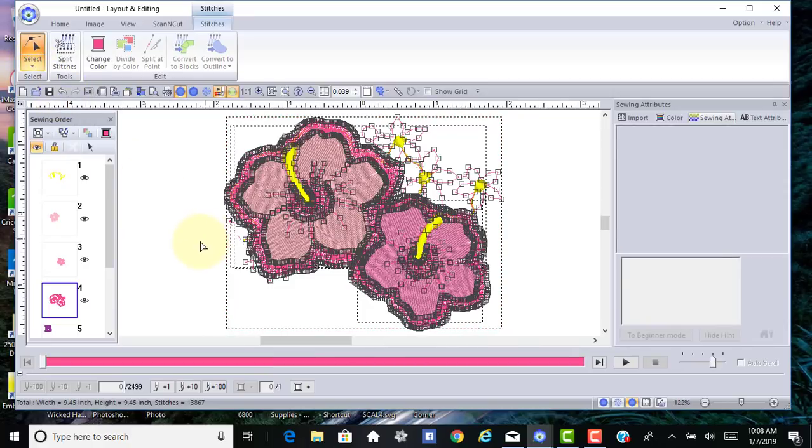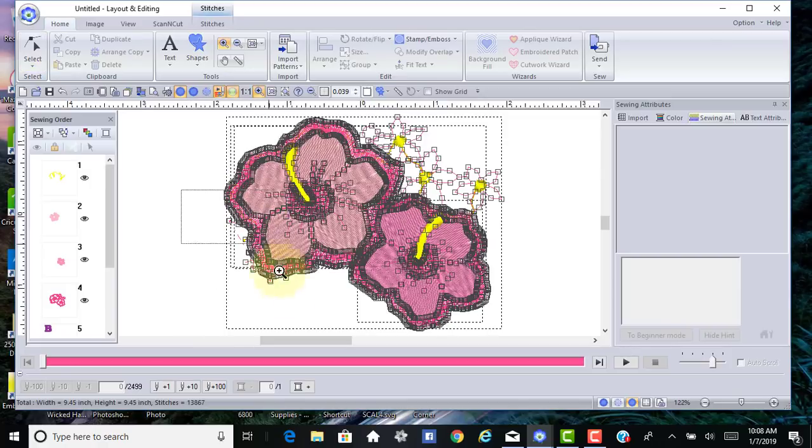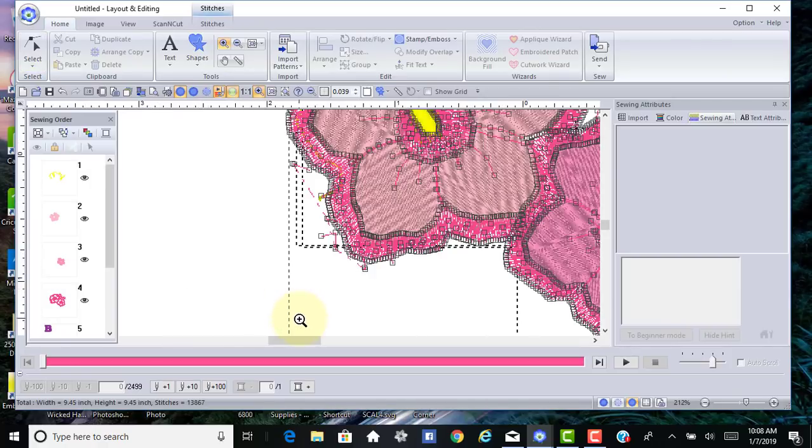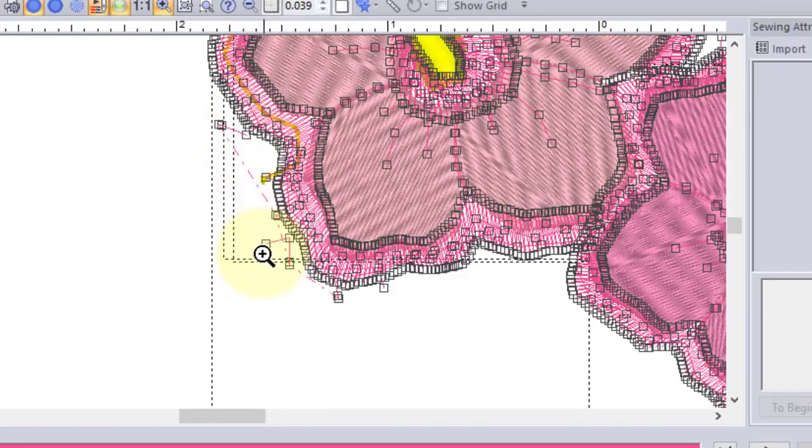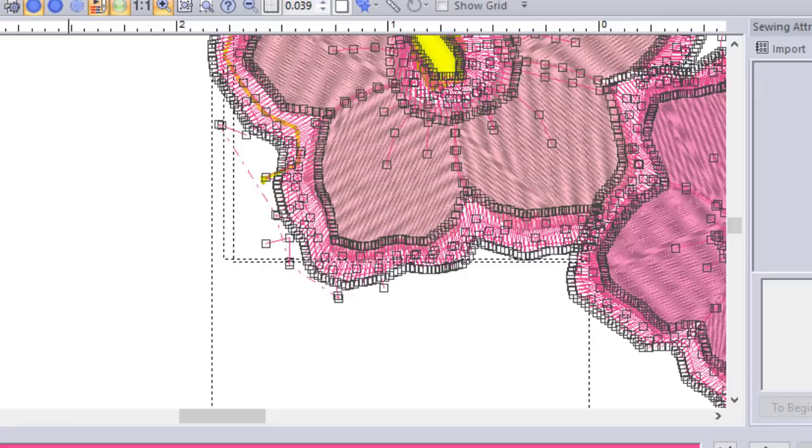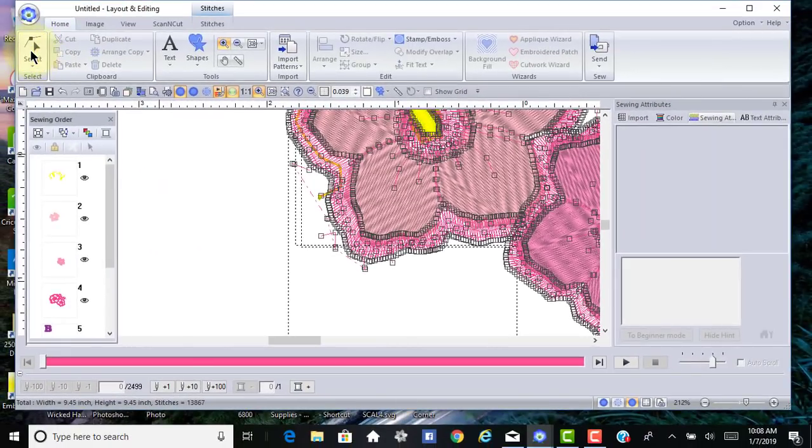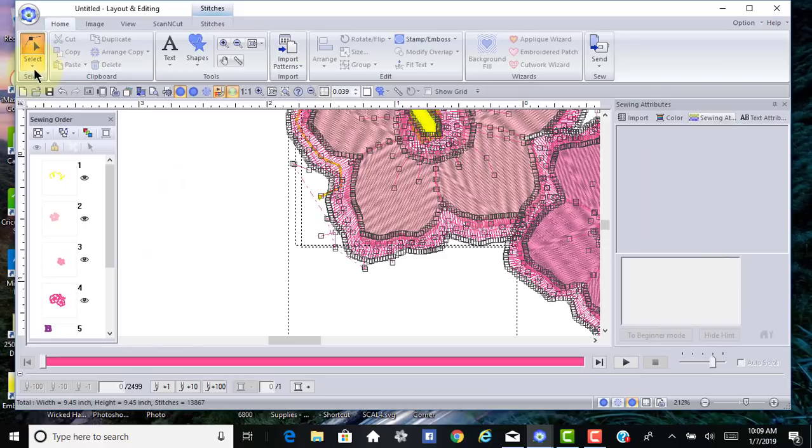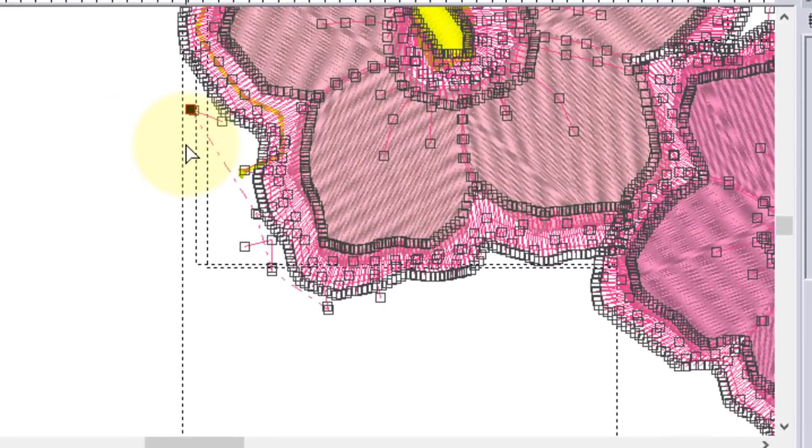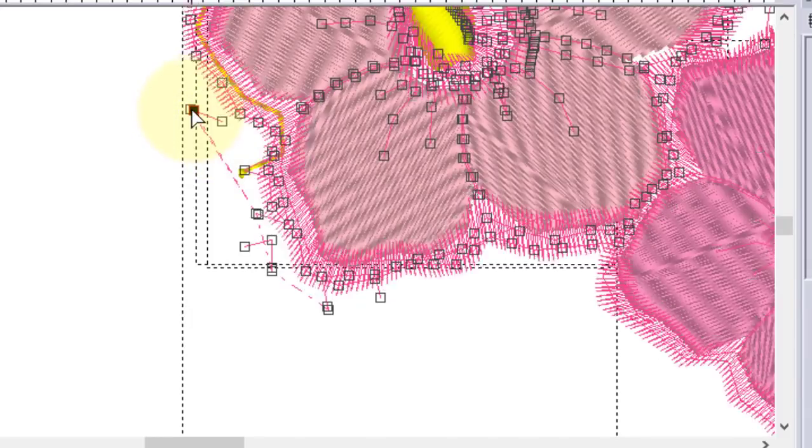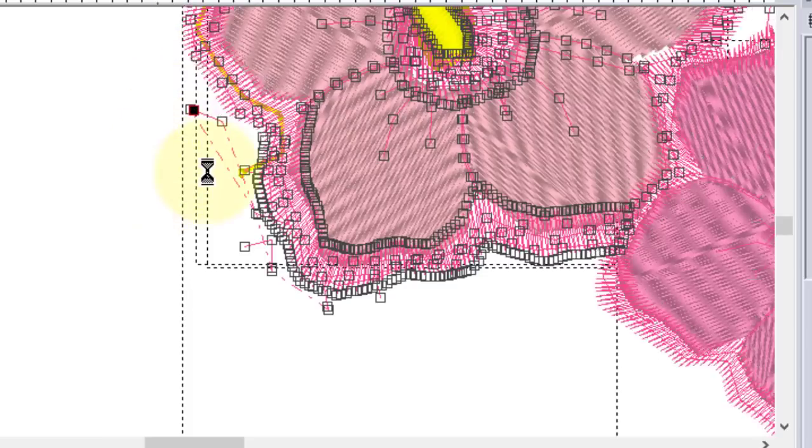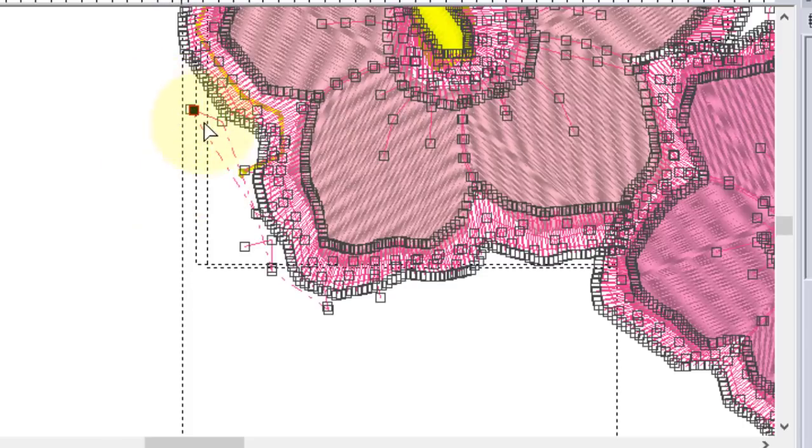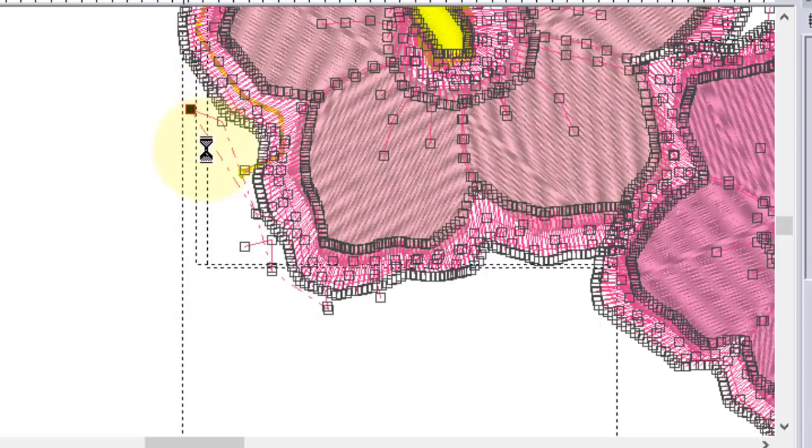We'll select those points again, and this time we're going to choose node select. What I want to do now is delete these nodes that are right here close to that flower. To do that, I need to click the selection for the nodes, select the nodes I want to delete, and I'm deleting stitches at a time. It's probably not the fastest way, but it's one way to clean up a design.